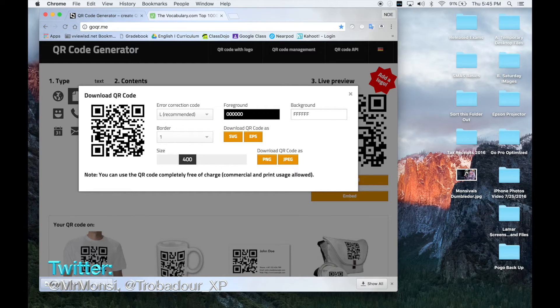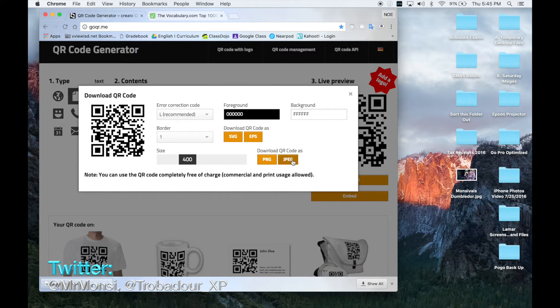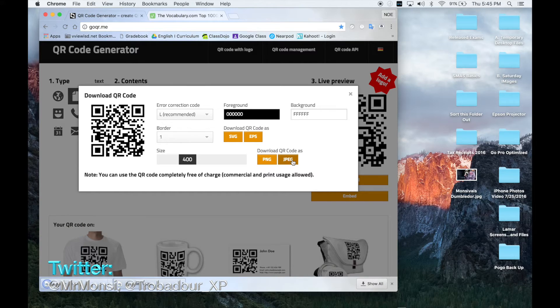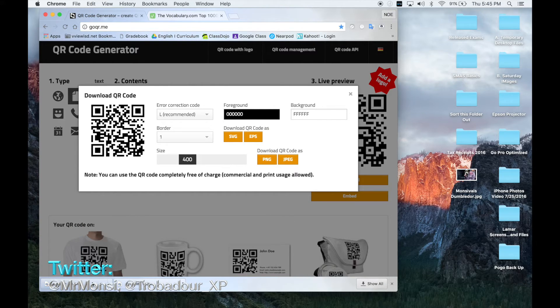Again, I do not mess with any of the information here. All I choose is JPEG and it automatically goes down into my download folder.